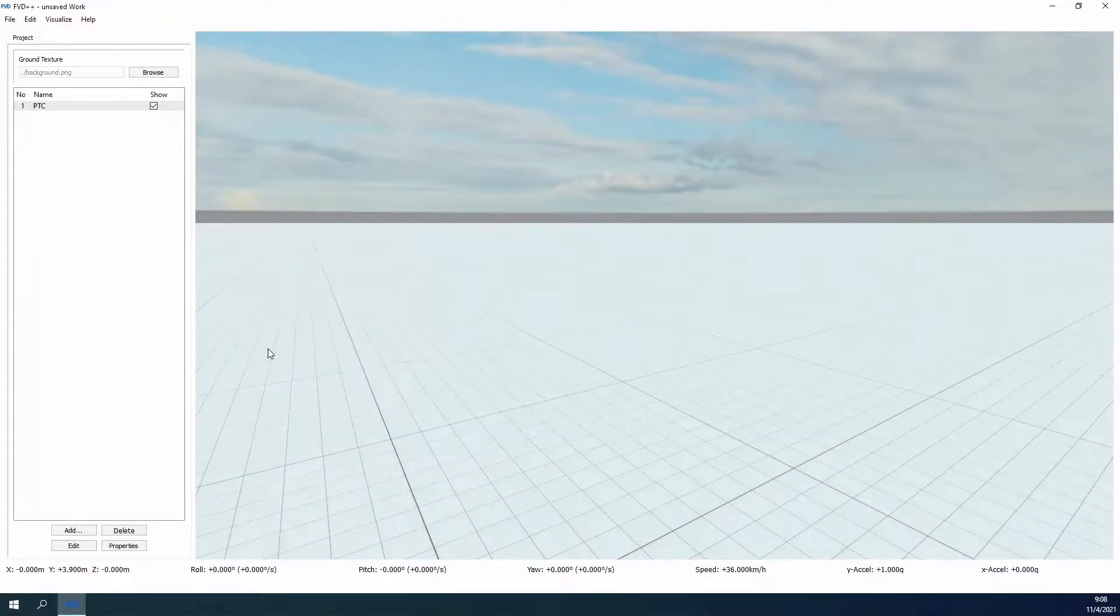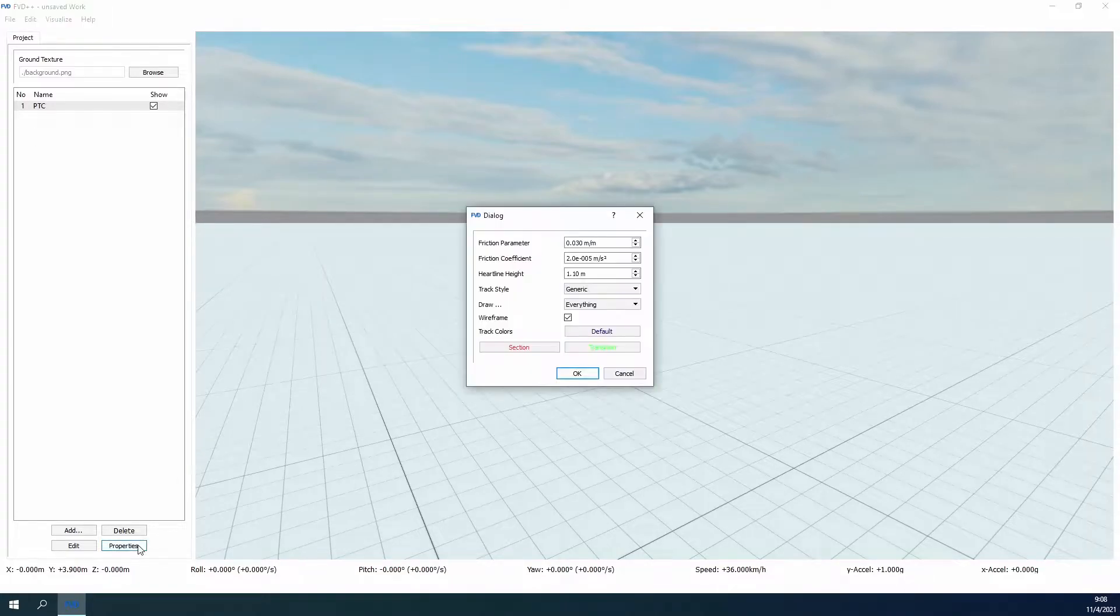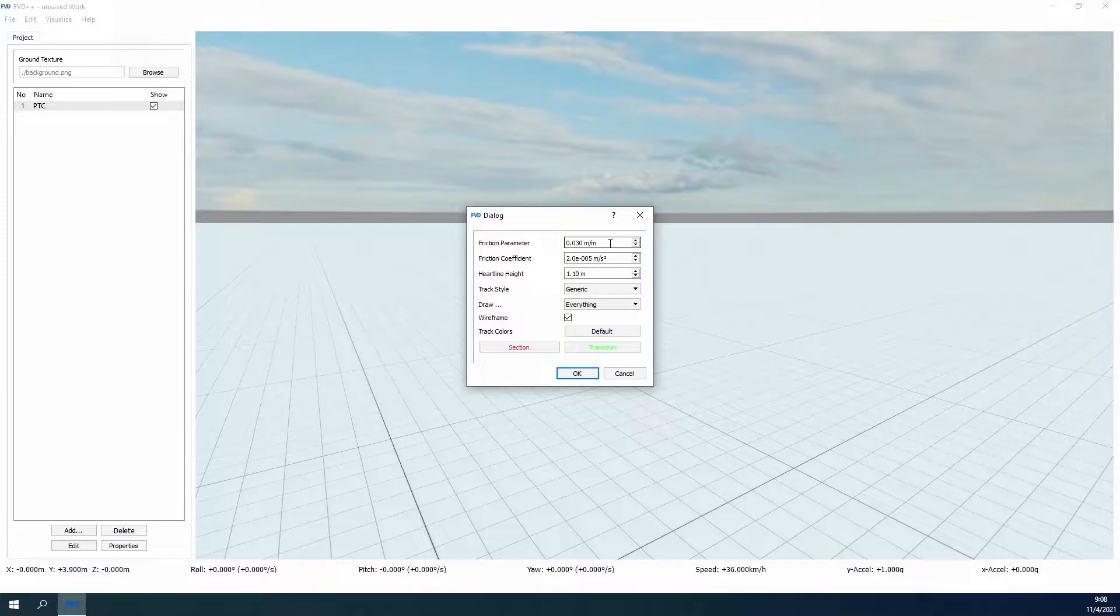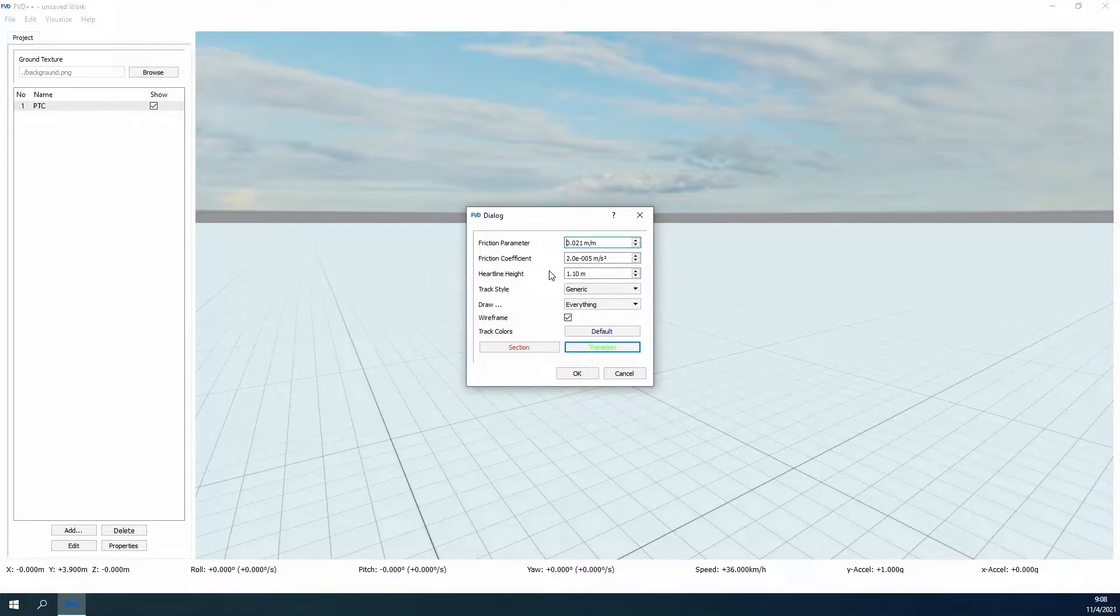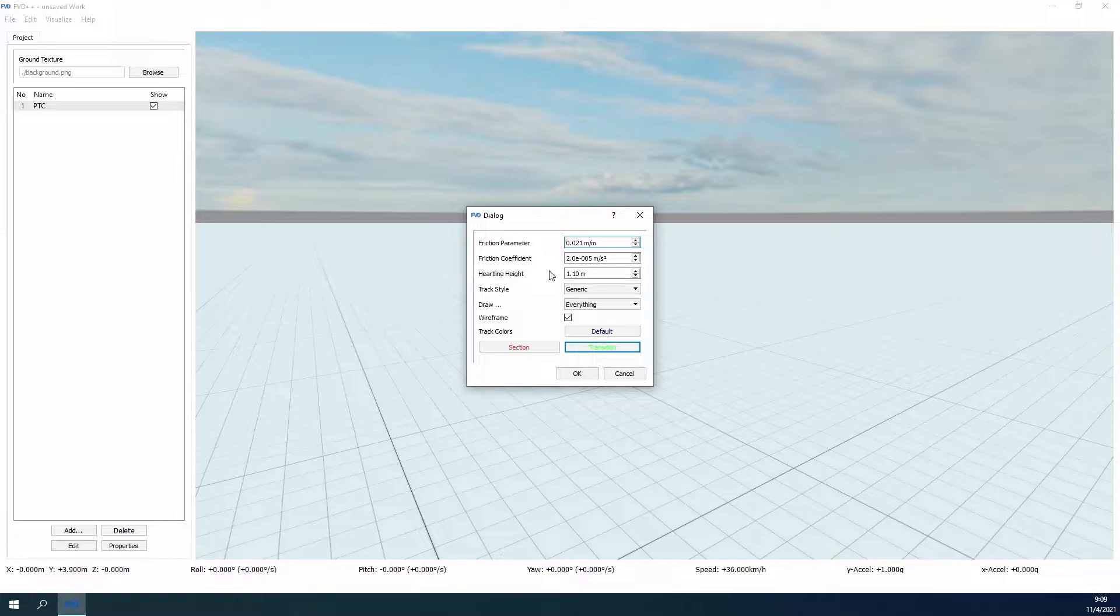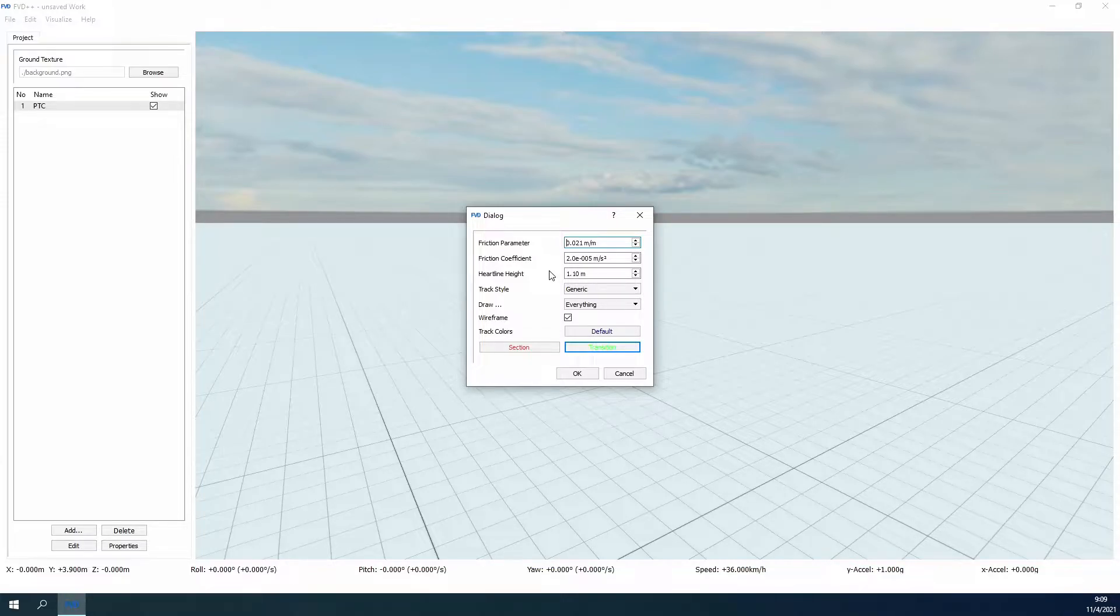Let's start with the properties of this track in FVD++. The friction parameter for wooden roller coasters is typically much lower than for steel coasters and so we lower this value to about 0.021. Be aware that only changing the friction parameter is less precise than adjusting both the friction parameter and the friction coefficient together. For most applications, we can get away with only changing the friction parameter though, as roller coasters, especially woodies, don't have significant enough track length for this to cause major issues.